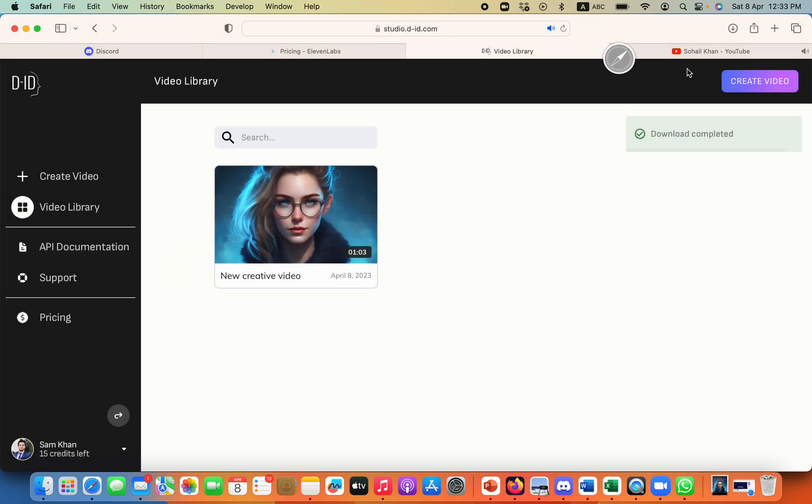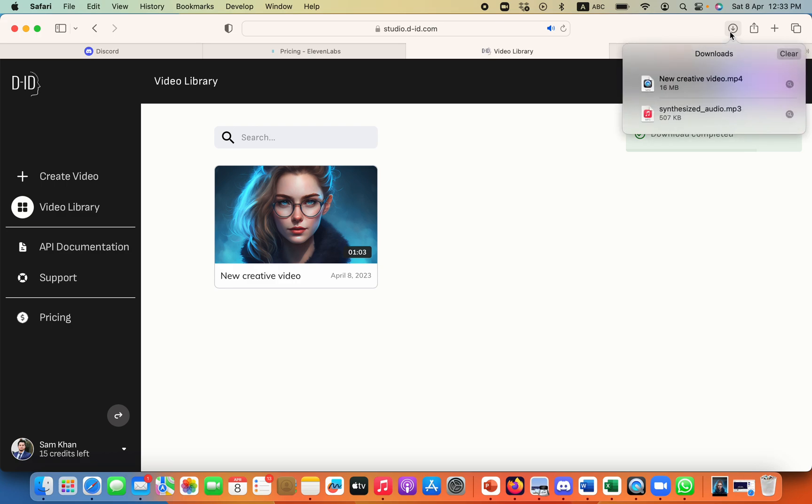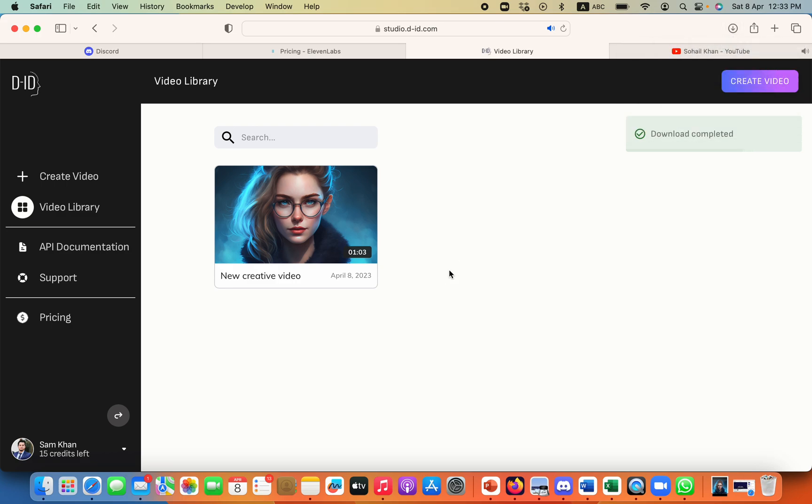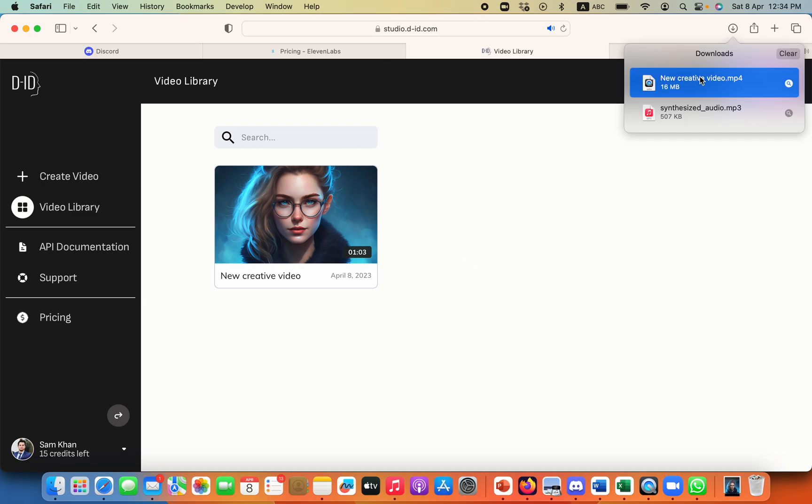And it's asking me to allow download and now my video is downloaded. I can use this video in my YouTube channel or any other platform. You can create a lot of interesting and professional videos for your YouTube channel or any other platform that you want.